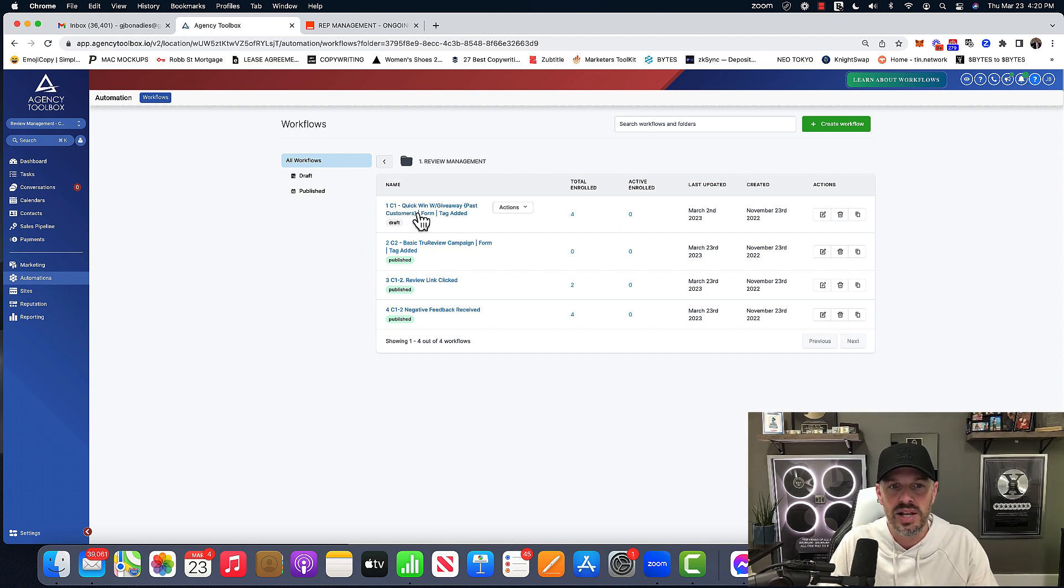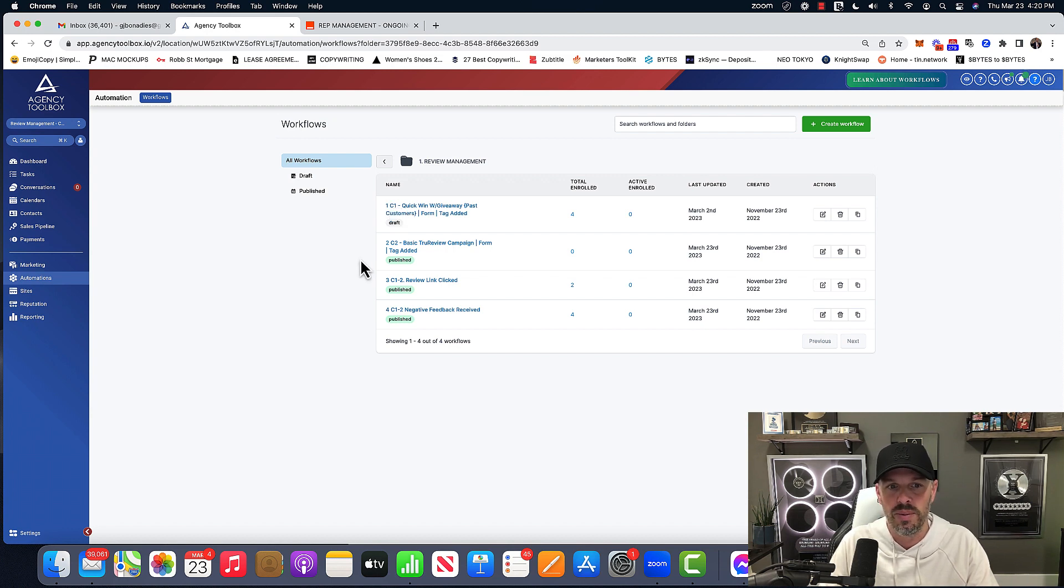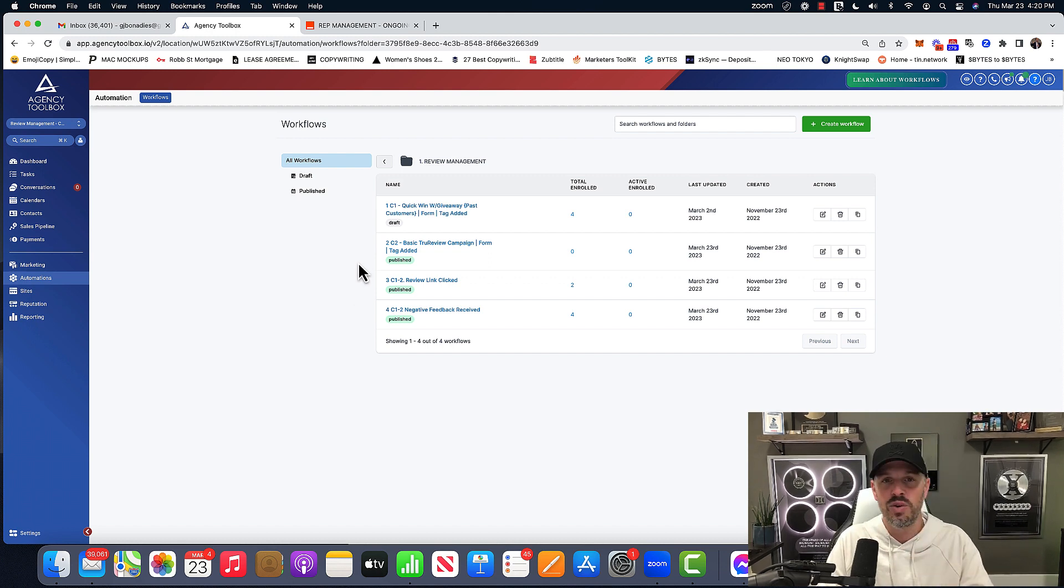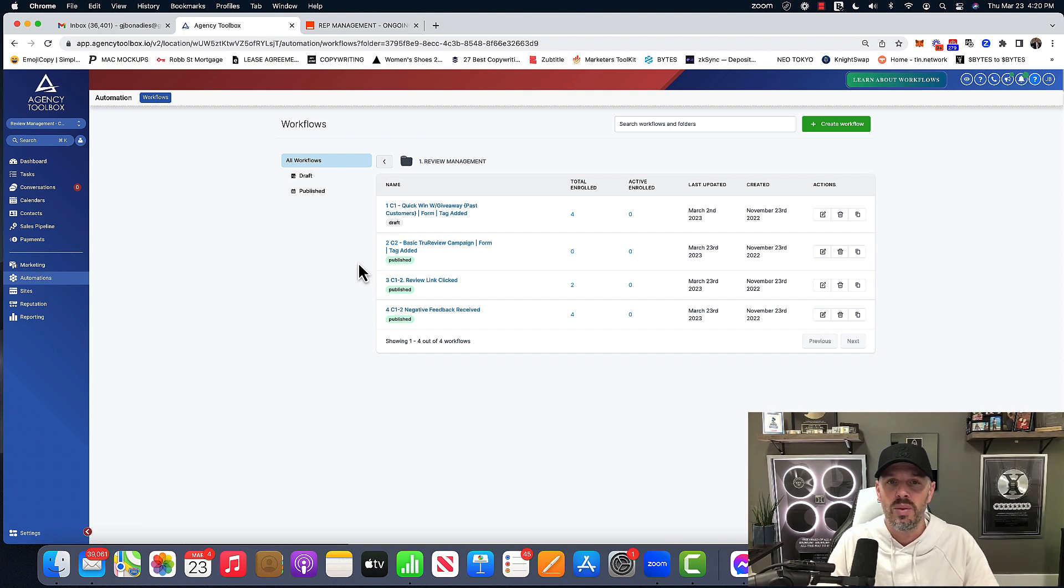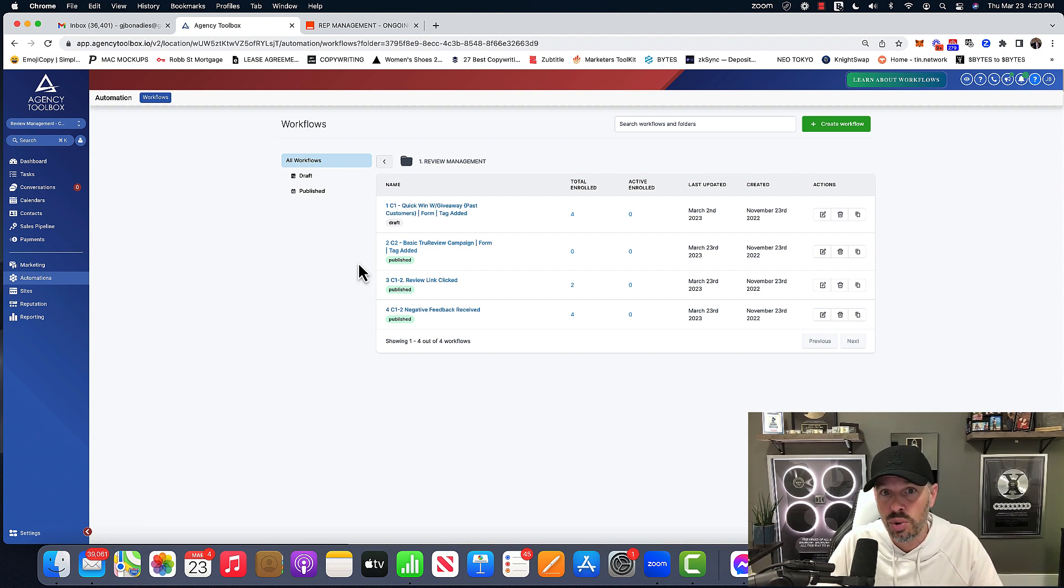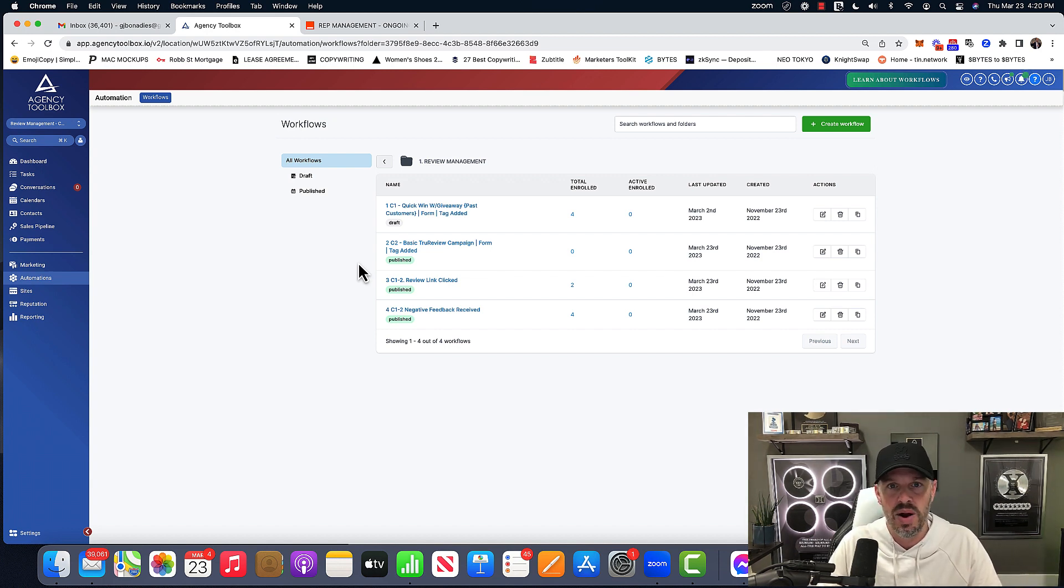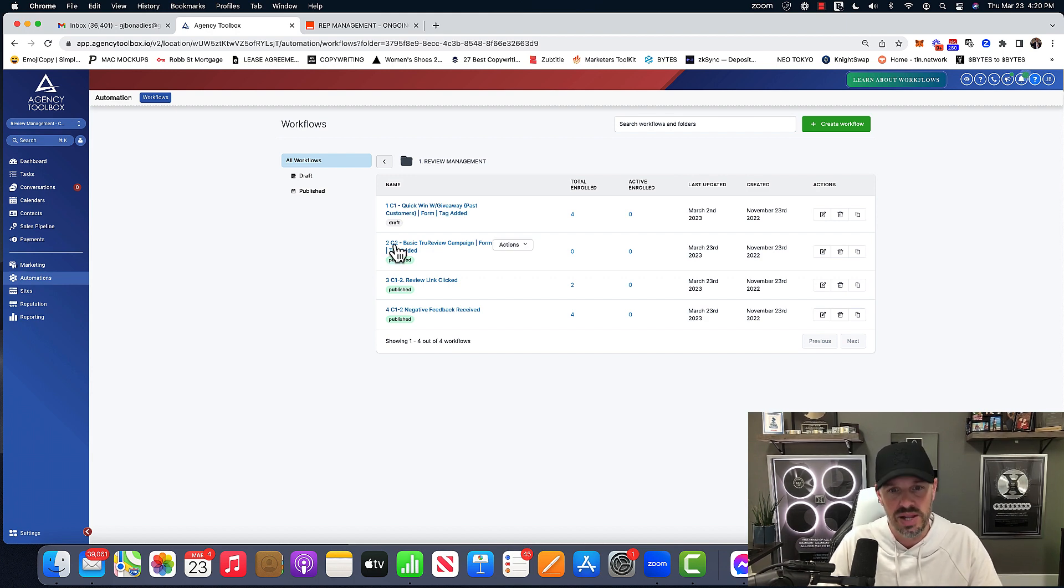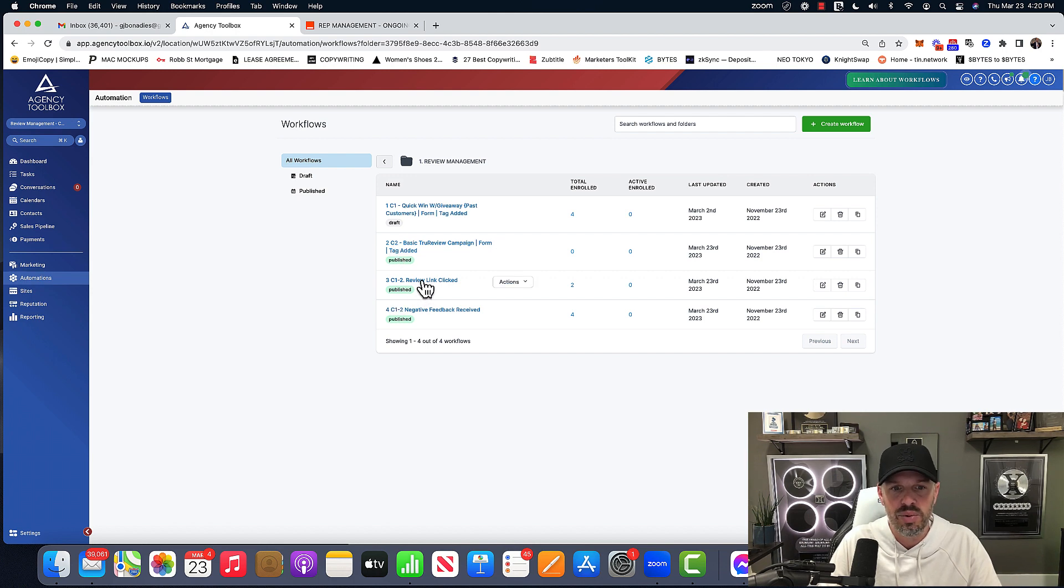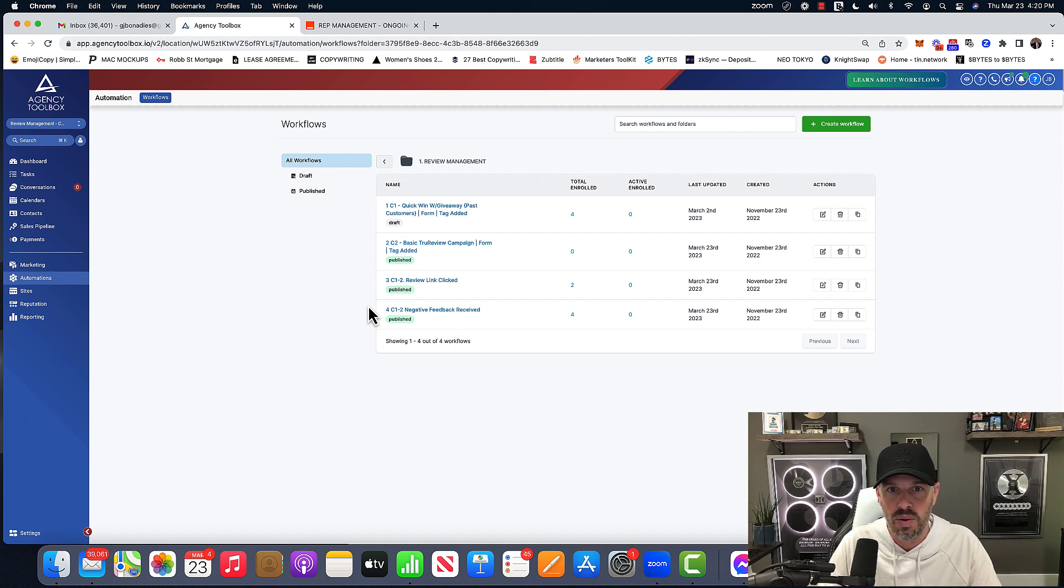So campaign one is what we call the reactivation database reactivation campaign. That's campaign one. That's what the C one is for a basic true review campaign, only because we've been teaching reputation management for years. And so we kind of coined it true review within our own community coaching program. So we just kept the same and go high level. And that's our campaign too. That's the ongoing campaign to reputation management. Down here, review link clicked and negative feedback received again. At the end of this video, you could see the complete setup of all this.